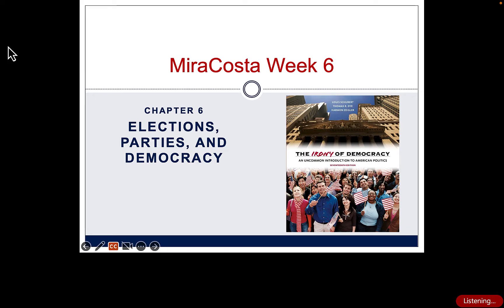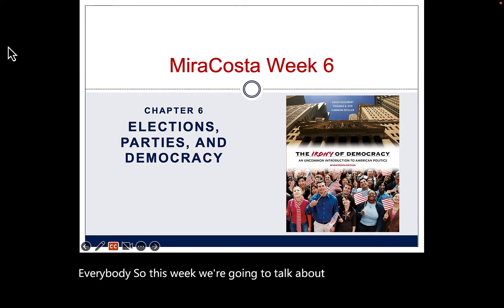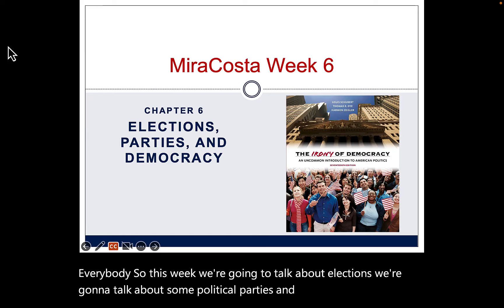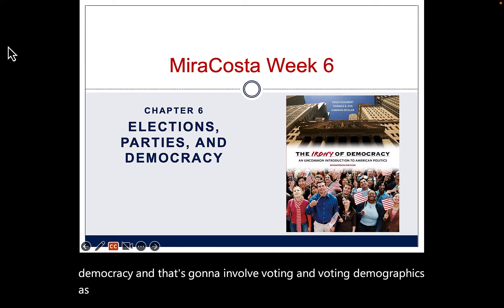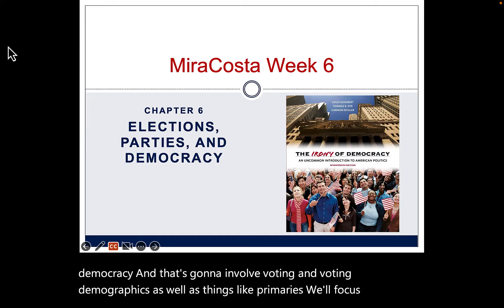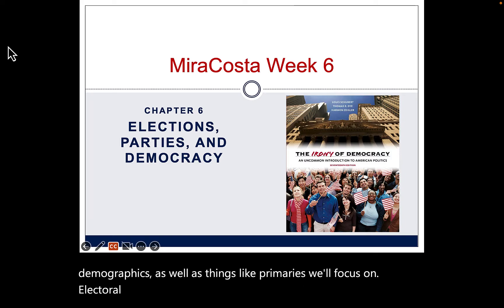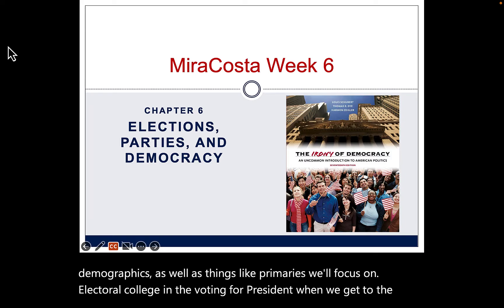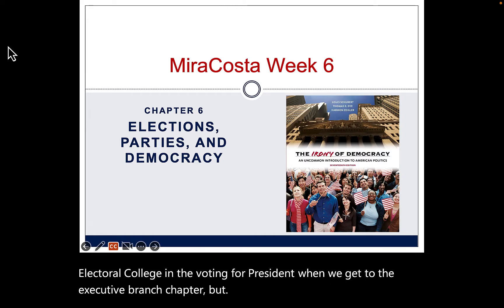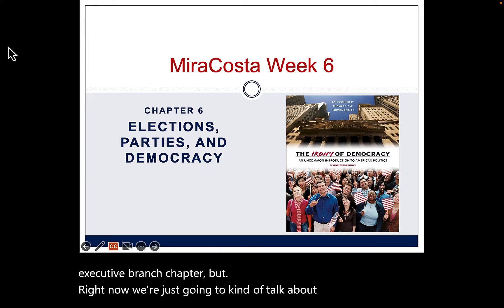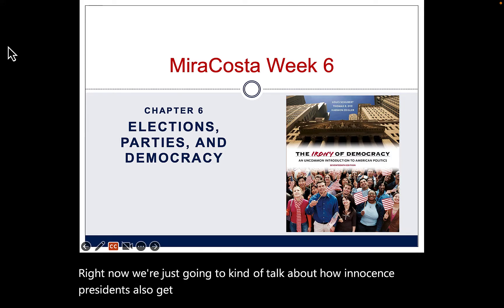This week we're going to talk about elections, political parties, and democracy. That's going to involve voting and voting demographics, as well as things like primaries. We'll focus on the electoral college and voting for president when we get to the executive branch chapter, but right now we're going to talk about how presidents get nominations from their party.